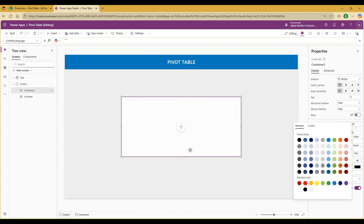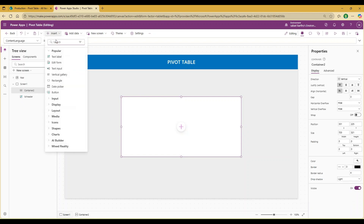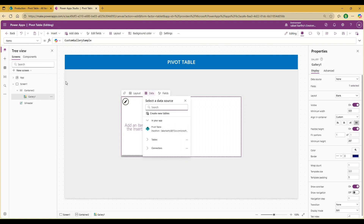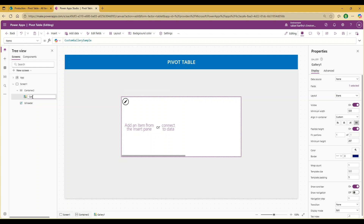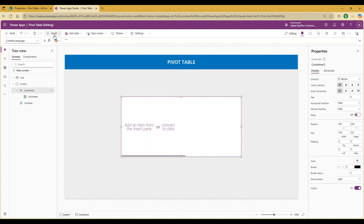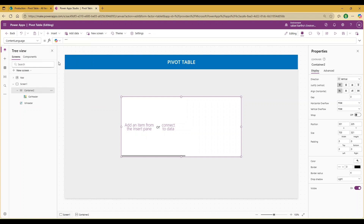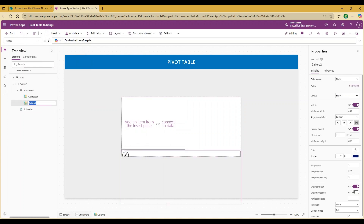Now we have our vertical container added. It's time to add the gallery components. I would like to add two different types of gallery. The first is a blank horizontal gallery, which will be used to create column-level headers — I'll call this gal_header. The second is a blank vertical gallery, which I'll call gal_vertical.